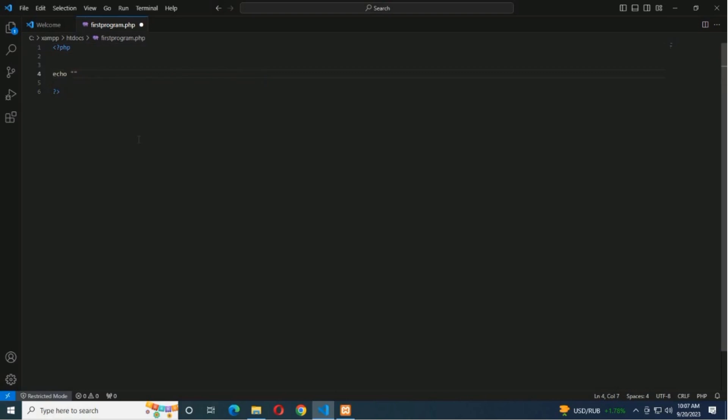Echo, and I am showing the message 'Hello, this is my first PHP program using VS Code and XAMPP.'